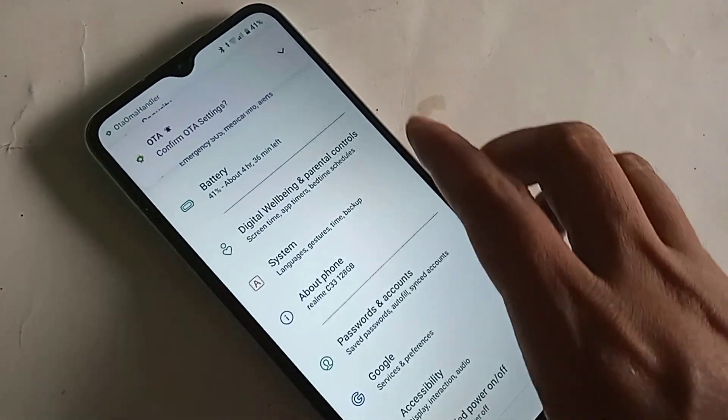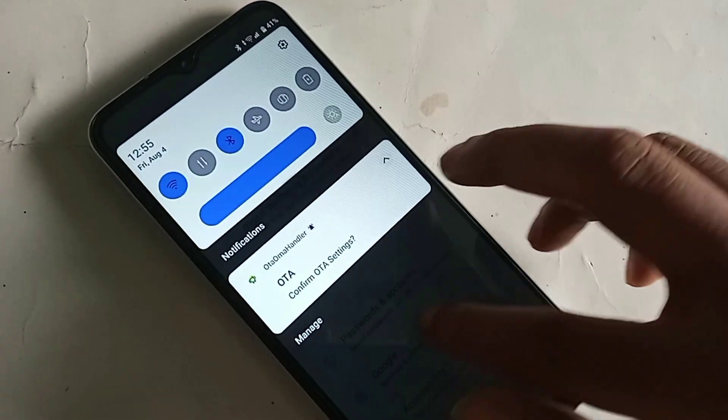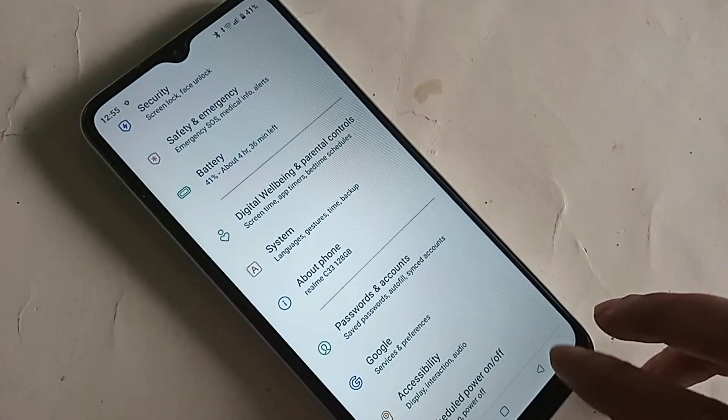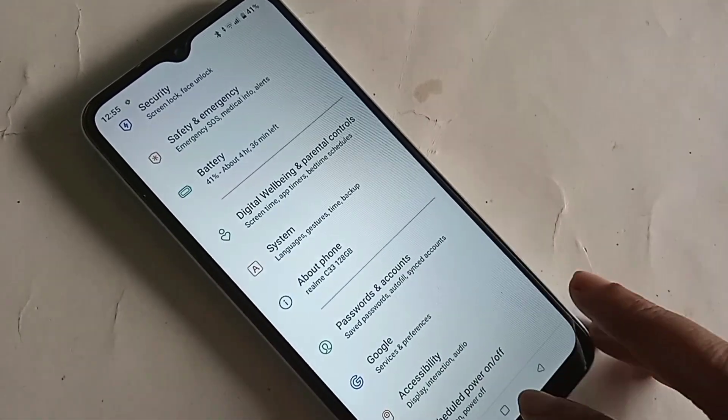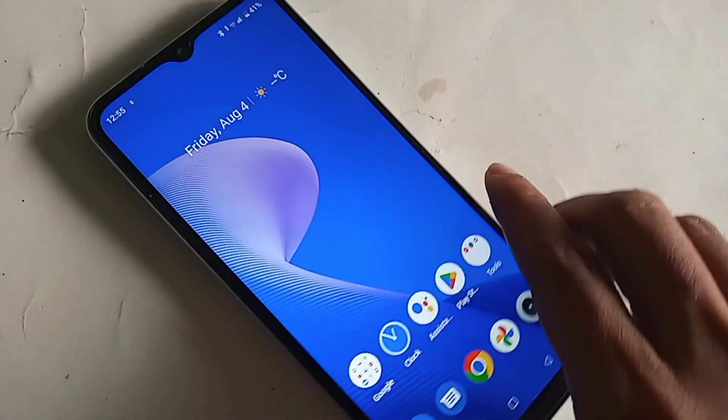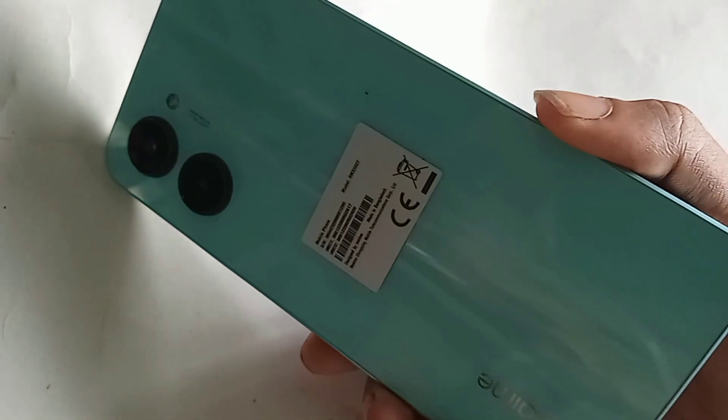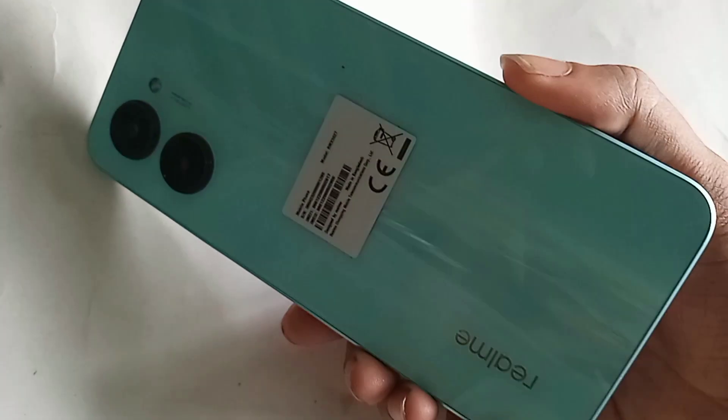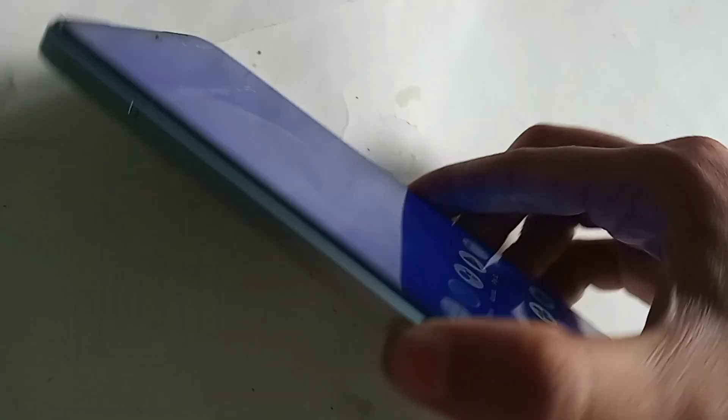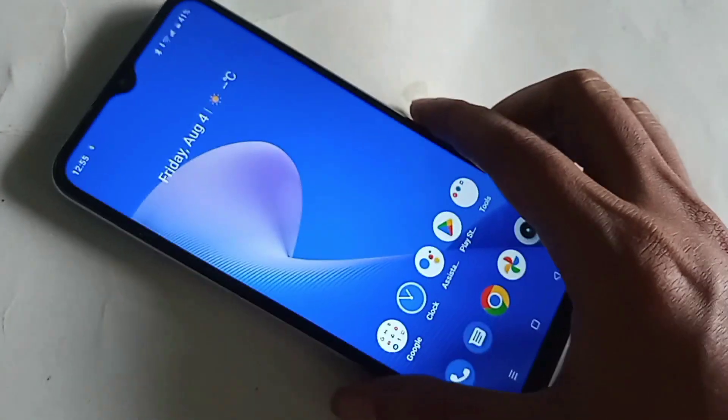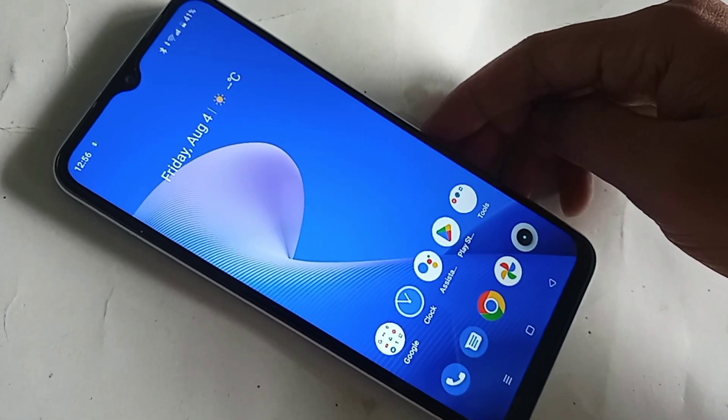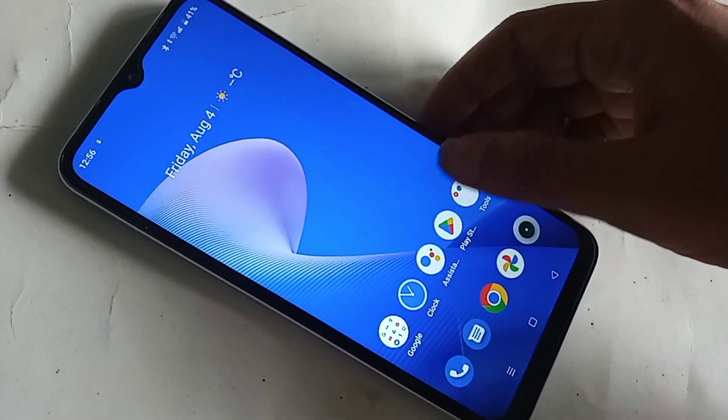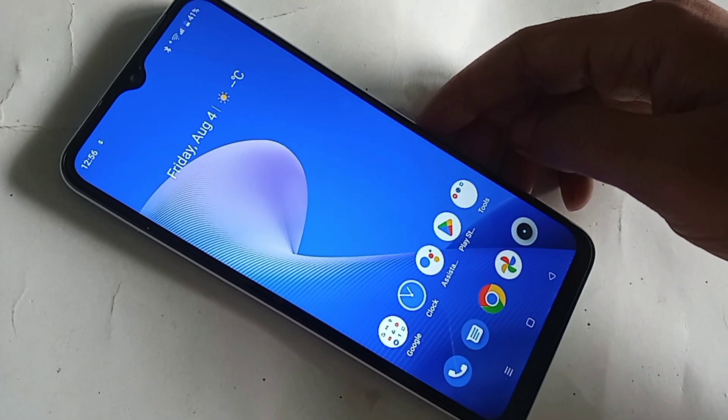Hello dear viewers, look at the phone in my hand. This is a Realme C33 phone. Today I'll show you how to enable extended RAM in this phone, and I'll also show how to edit RAM in the Realme C33.